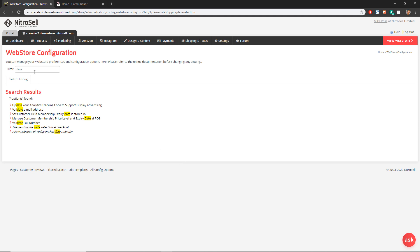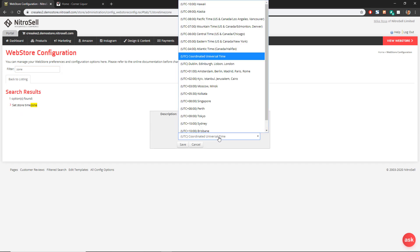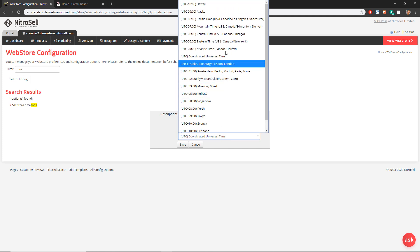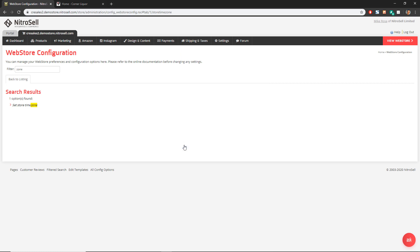Another thing you'll want to do is set your store time zone. Please note that when you set your store time zone, it does not account for daylight savings time. So you'll want to approach this like a clock in your home — you're going to want to change it each time the time changes each year. So I'm going to go ahead and set the store time zone.